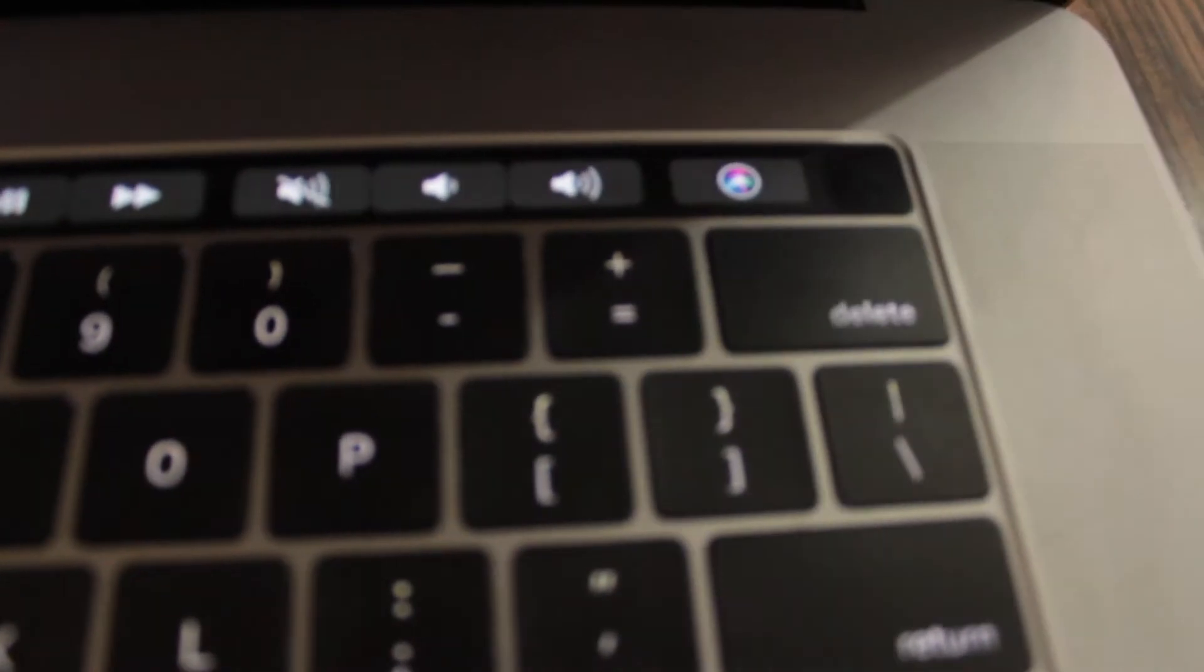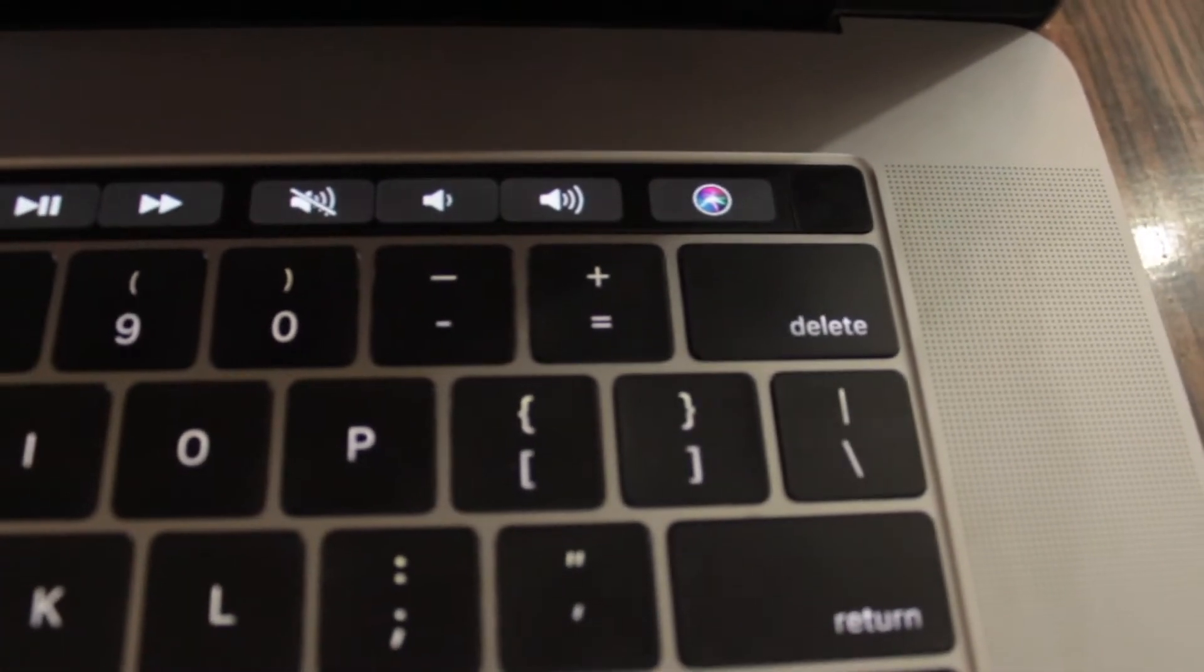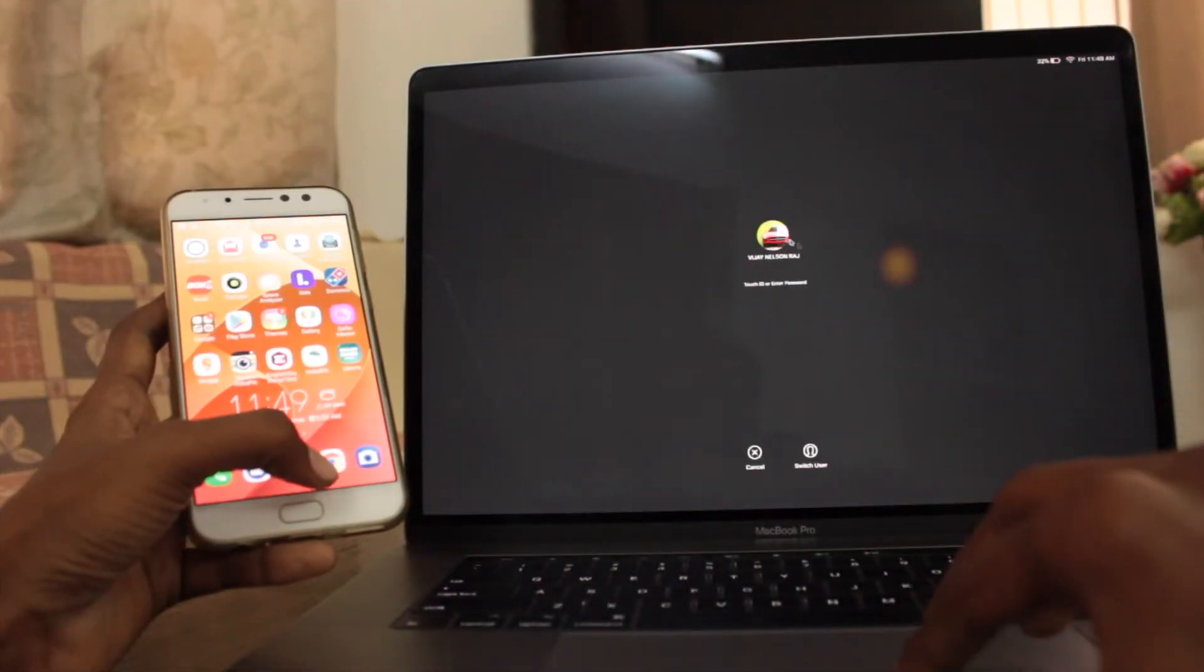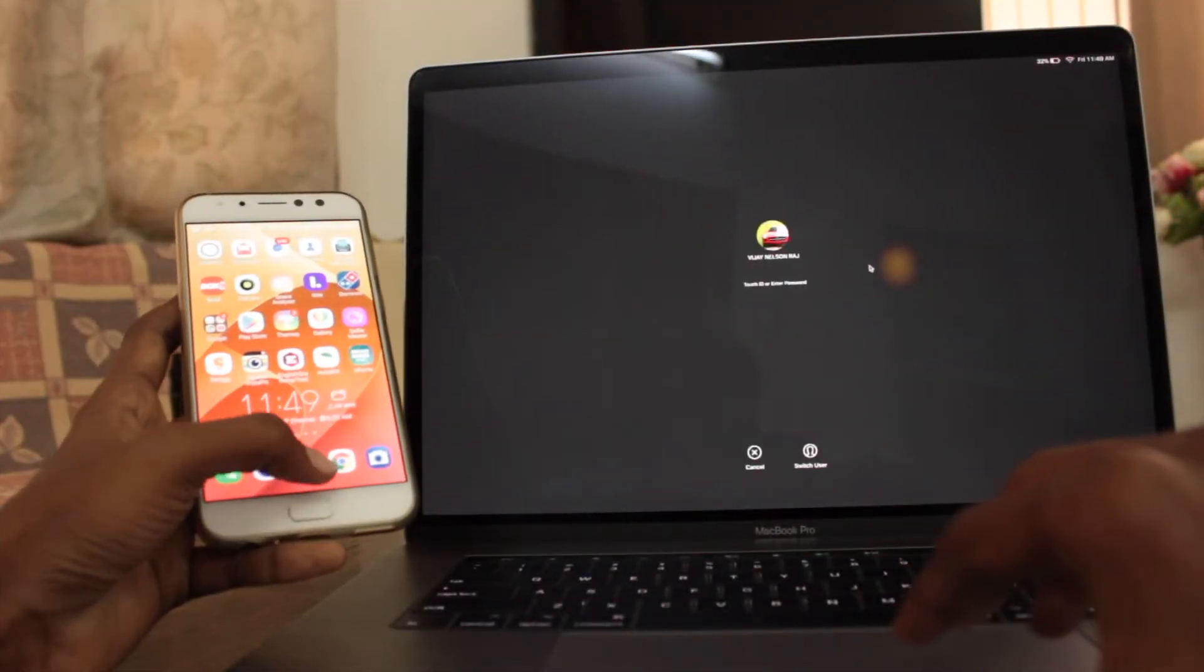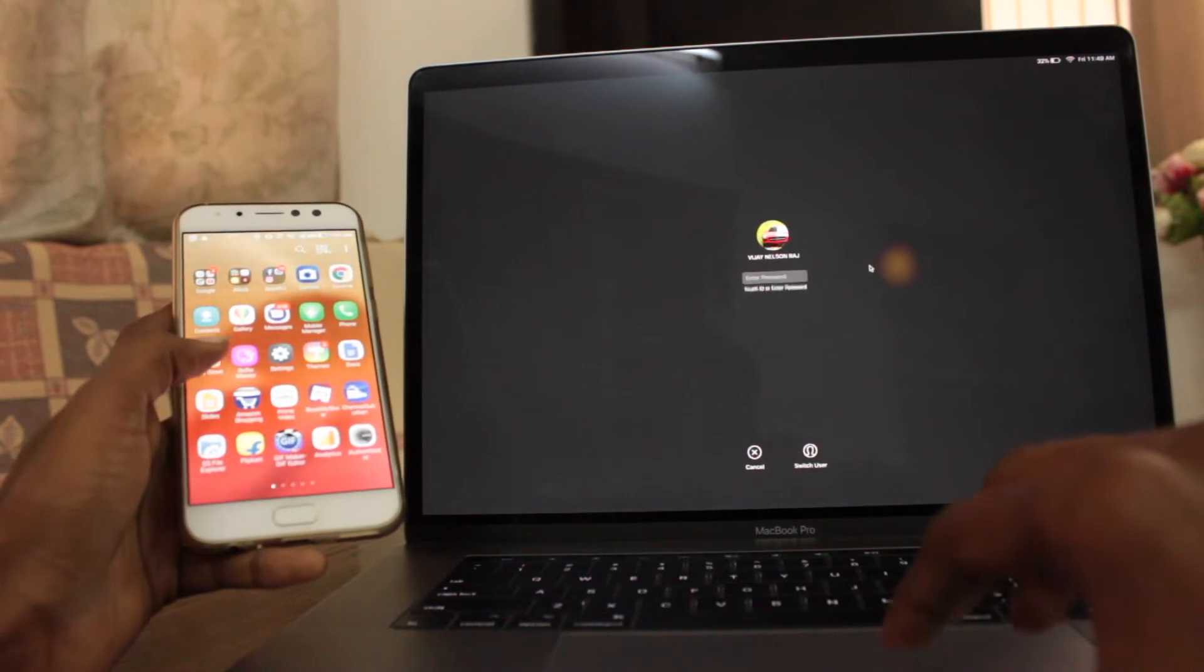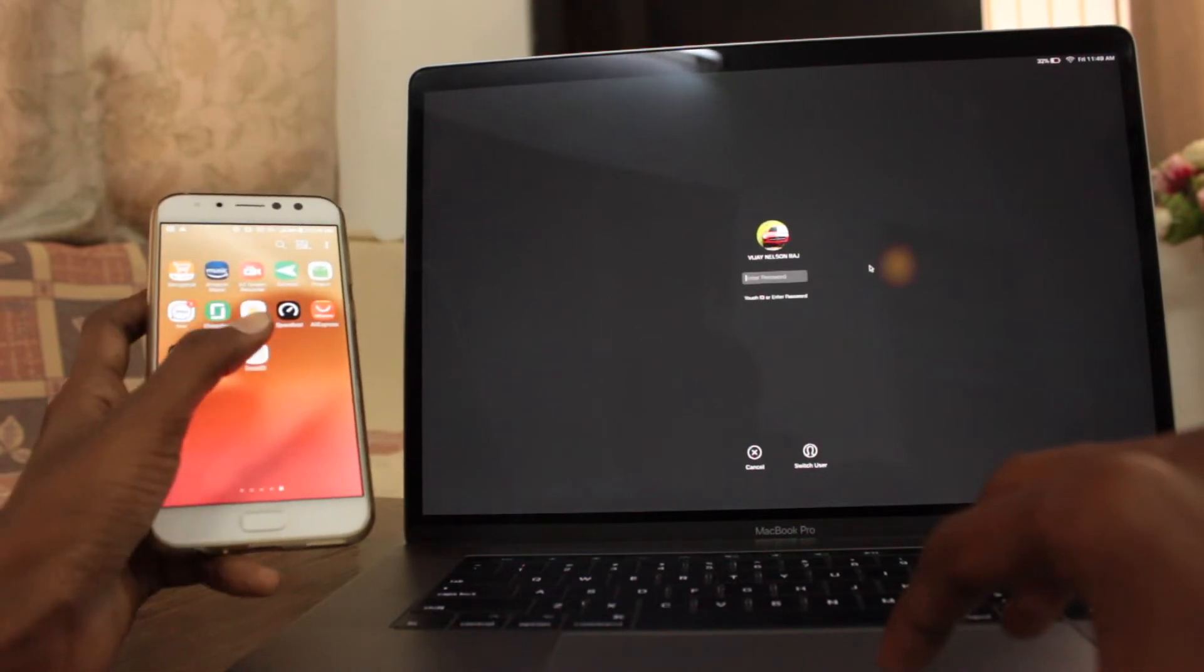Hi guys, this is Vijay from Gadget Gossips and here is how you can use your Android phone fingerprint scanner to unlock your Mac.